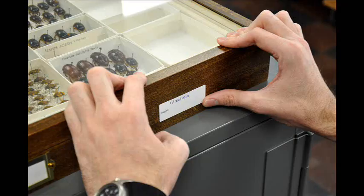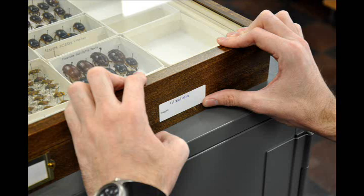Second, we put a label on each drawer with the date that the last panorama was taken. This tells us when the drawer was imaged, so that we can monitor how much change has occurred and update the panoramas in the future.